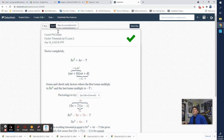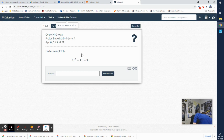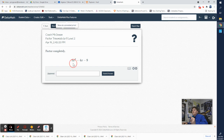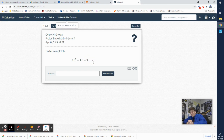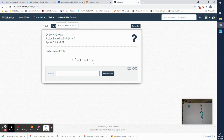Let's do one more, a little more complicated — dealing with double negatives: negative for the last and negative in the middle. Same steps. I have 5x², so we look at factors of 5: just five times one. Then factors of negative 9: nine times one, and three times three. Since we're dealing with negatives, we could have negative nine with positive one, negative three with positive three, positive three with negative three, or positive nine with negative one.